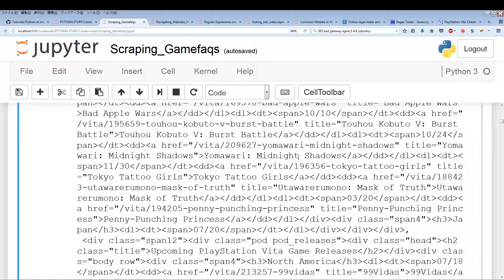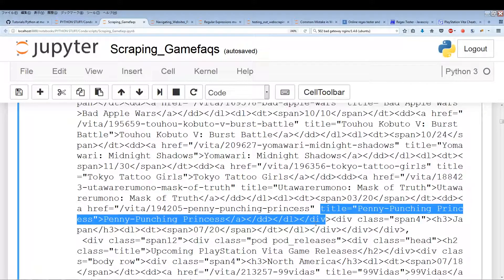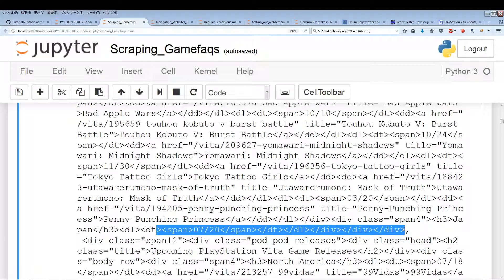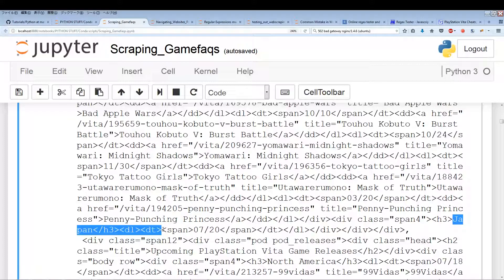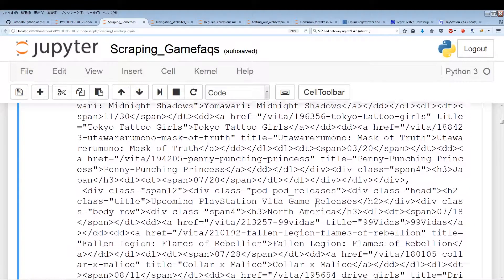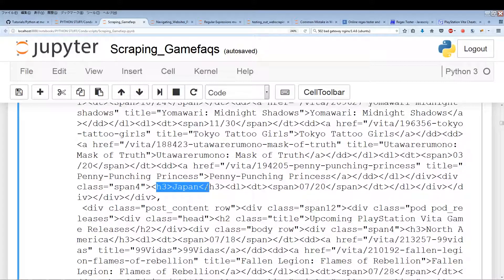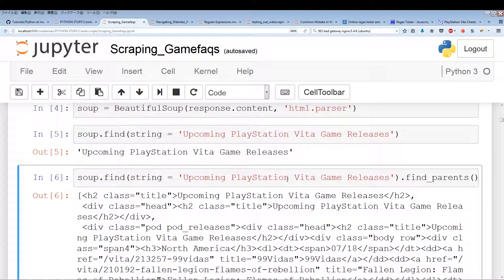Continuing through the North American games, we can see the last title — then a new div starts with the Japanese header, a span date, and then it just ends abruptly. The Japanese portion is not fully included in this div. The Japanese header and one release date appear but no game titles, and it ends abruptly. Even looking further, it keeps starting Japanese content then ending abruptly.